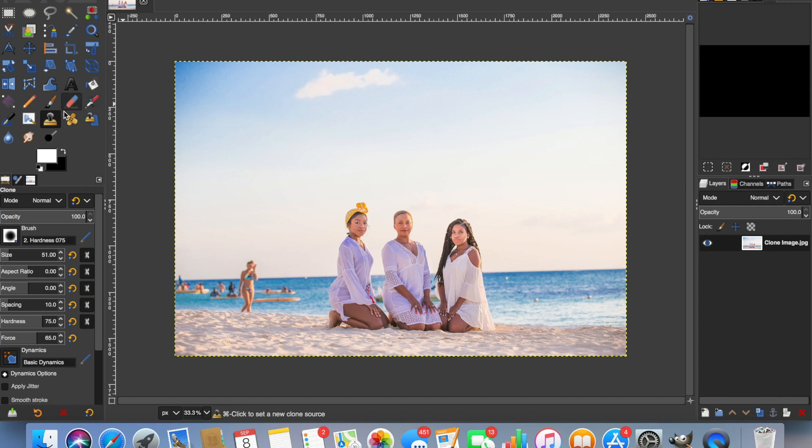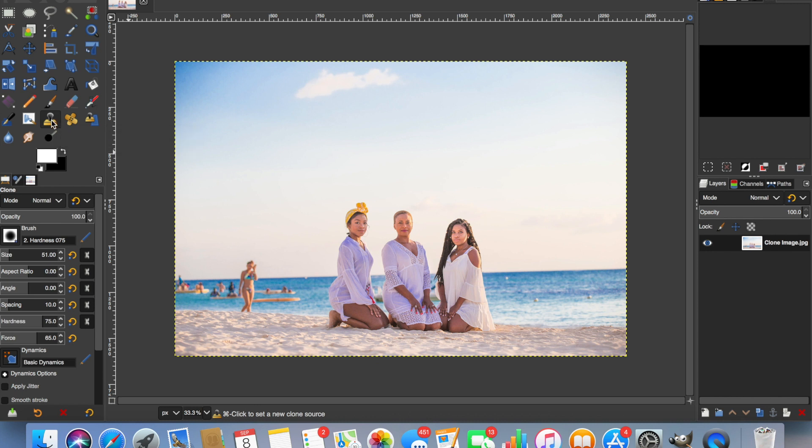So we're going to use this tool here that's called the clone tool. So this is how you use it. You click on clone and that brings up a circle and you can set the size of the circle from this panel here. At the minute I'm on 51. That works for me.